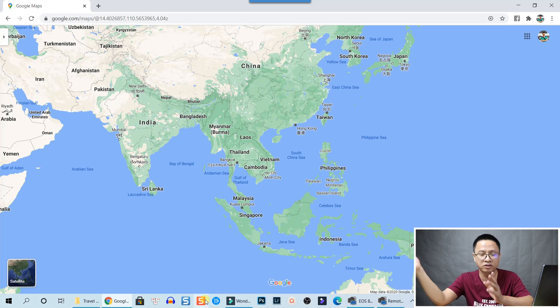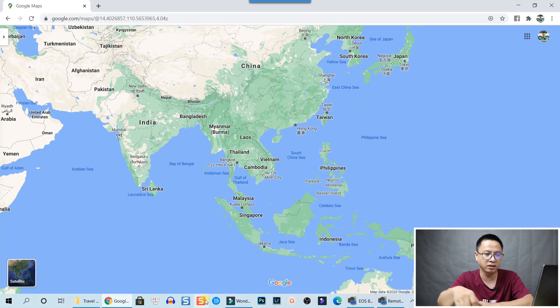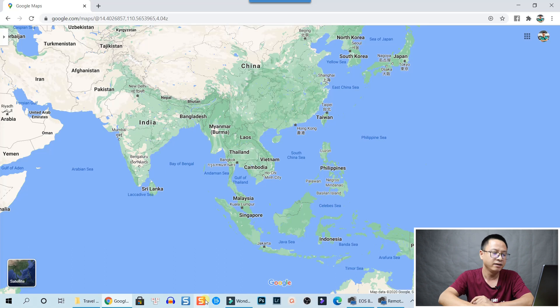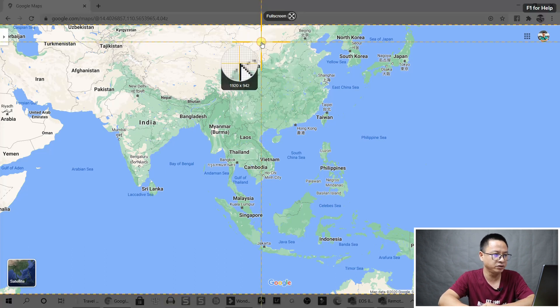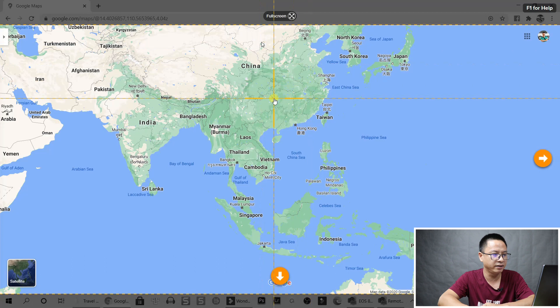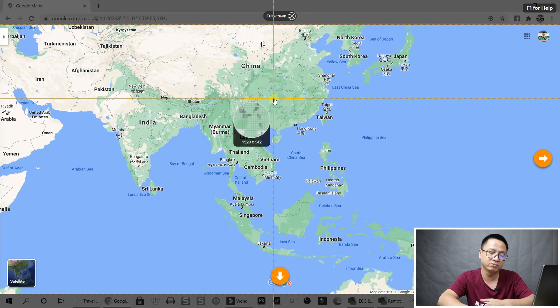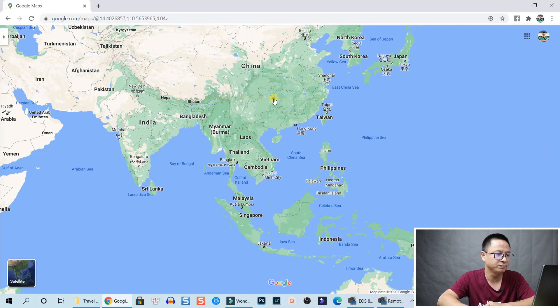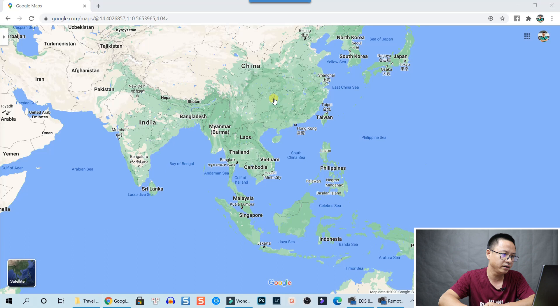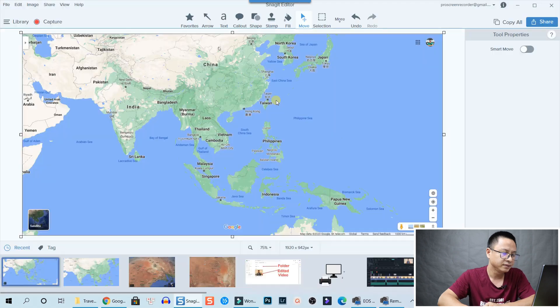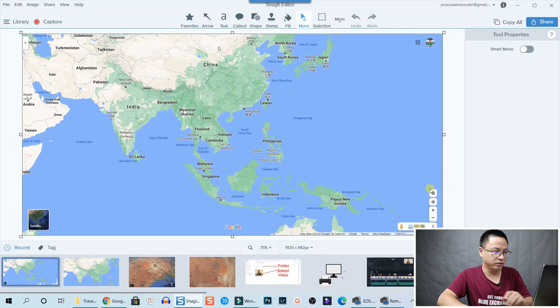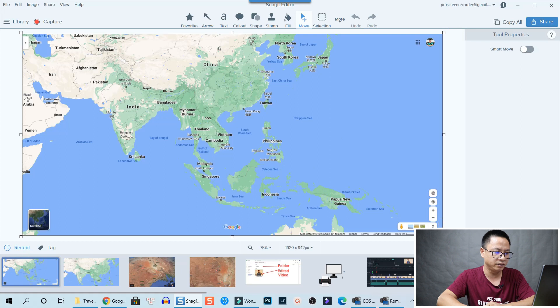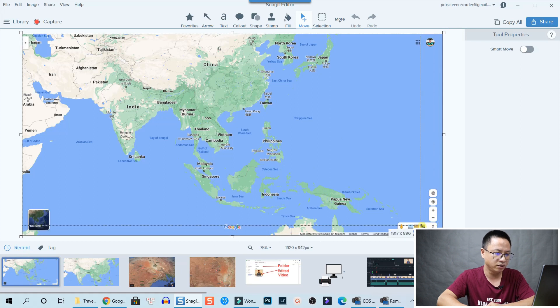We open Snagit now and select image, and then we just left-click to capture. That brings me into the image editor, so just make it smaller, just crop it like this.